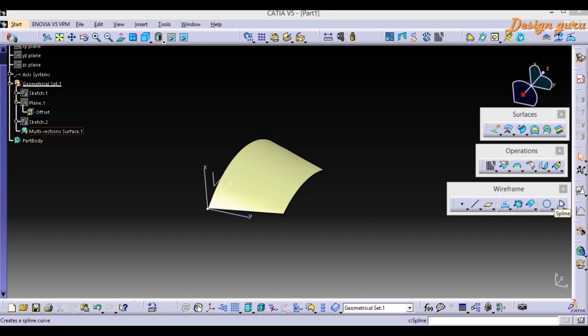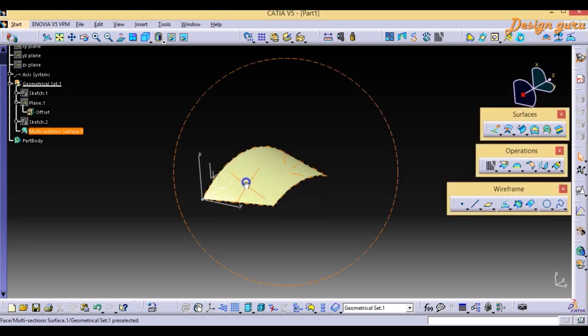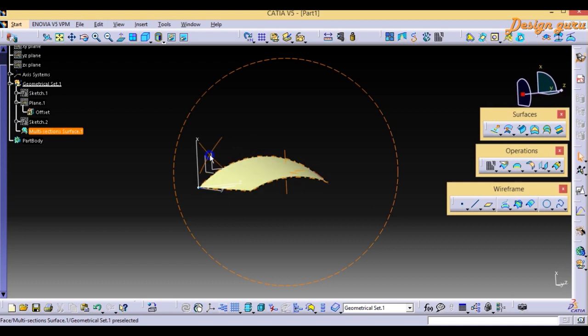Why are we using the Extrapolate command? Extrapolate is used to increase the surface while keeping the continuity the same as the previous surface. Let's see how I have created this surface first.